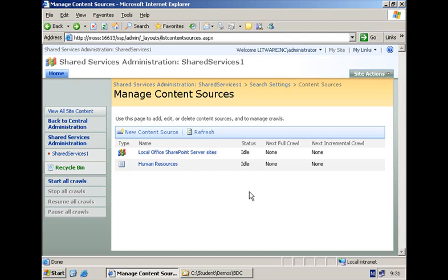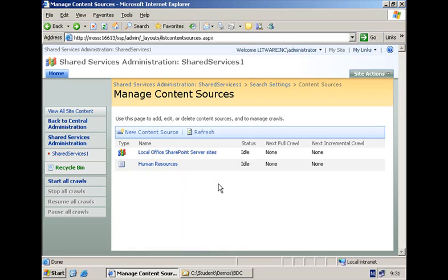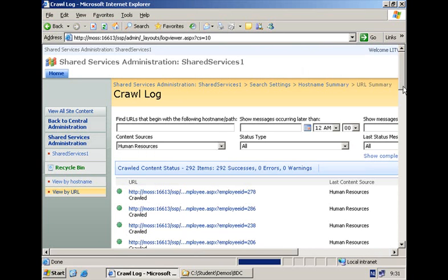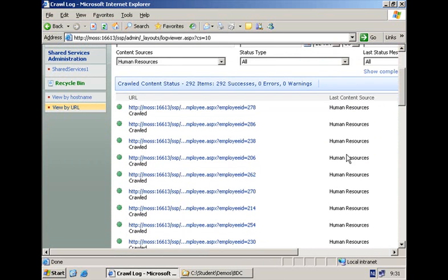After a while, of course depending on the amount of data that you are going to index, you will see the status become idle. And we can have a look at the crawl log where you will see that we have a number of entries here indicating that we have successfully crawled all of the employees that are in the SQL Server database.